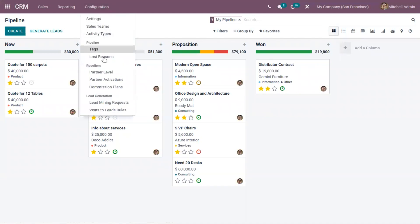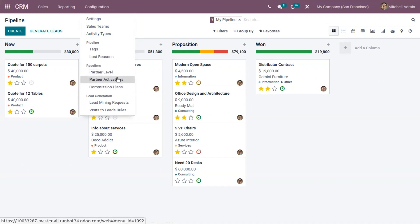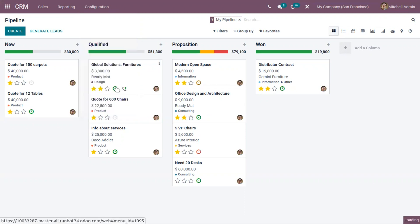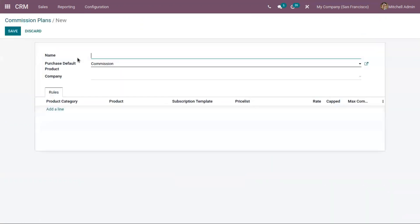Now when you open CRM, you can see a 'Resellers' menu. Under this you can see sub-menus like Partner Level, Partner Activation, and Commission Plan. We can create a commission plan by clicking on it and then create a new plan.